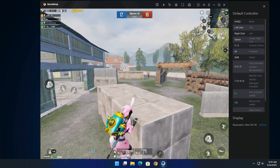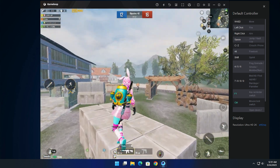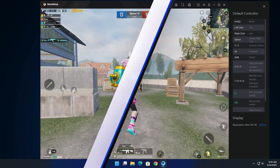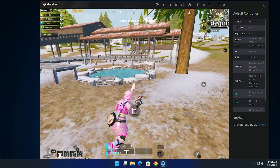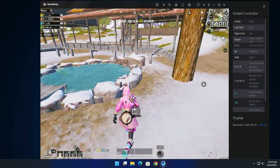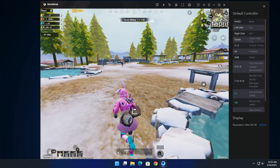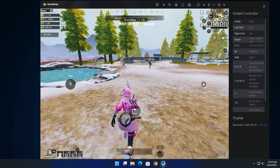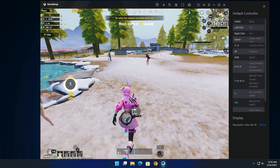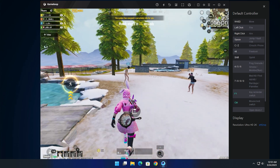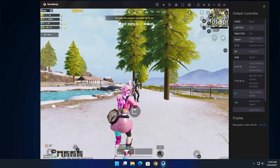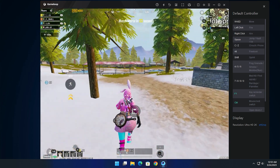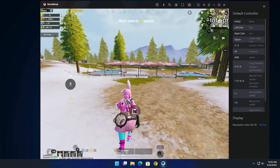Everything is fine and working. Let's try Classic match — also everything is working here. If you find this video helpful, please like and subscribe, and enjoy your game.